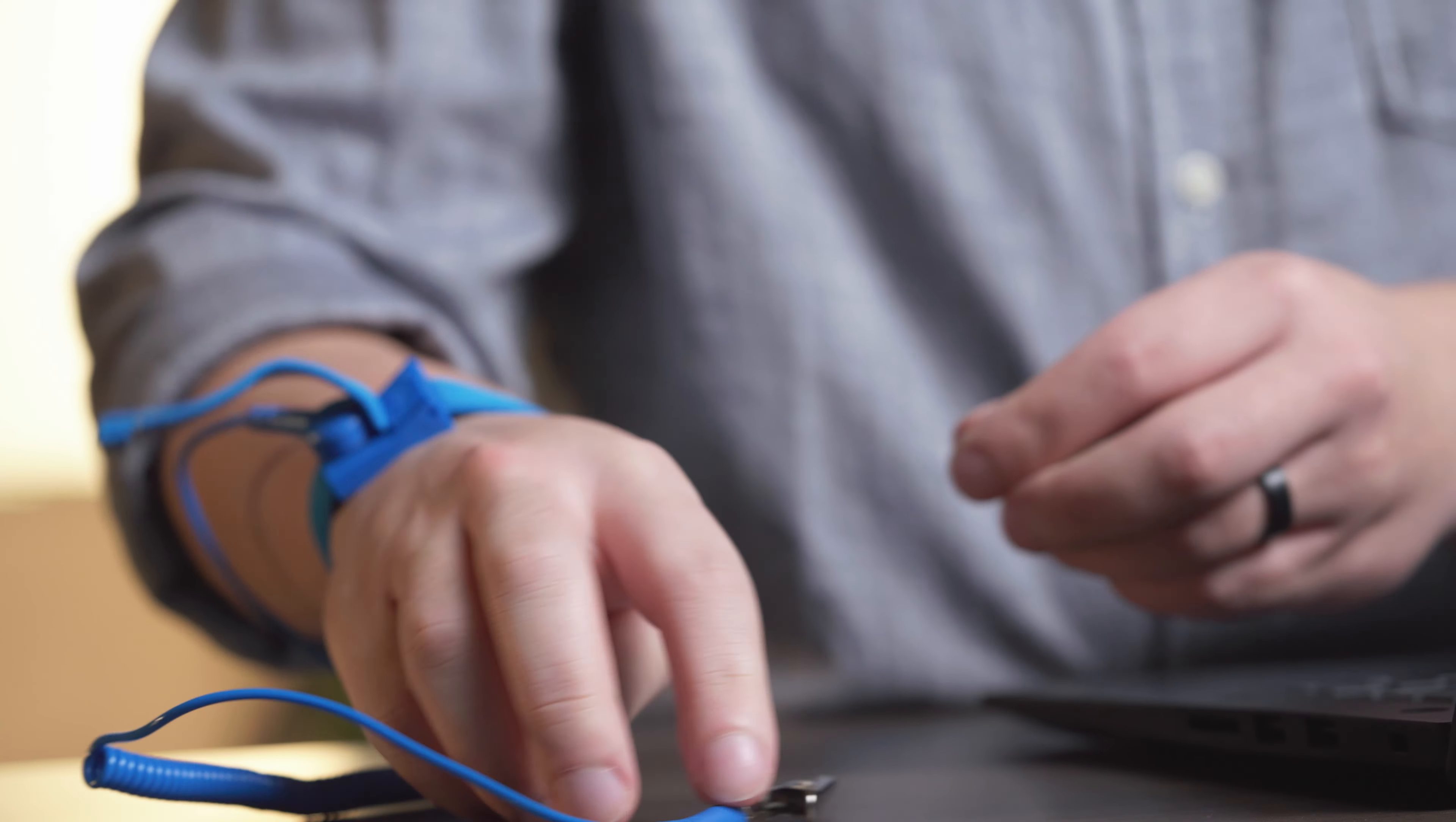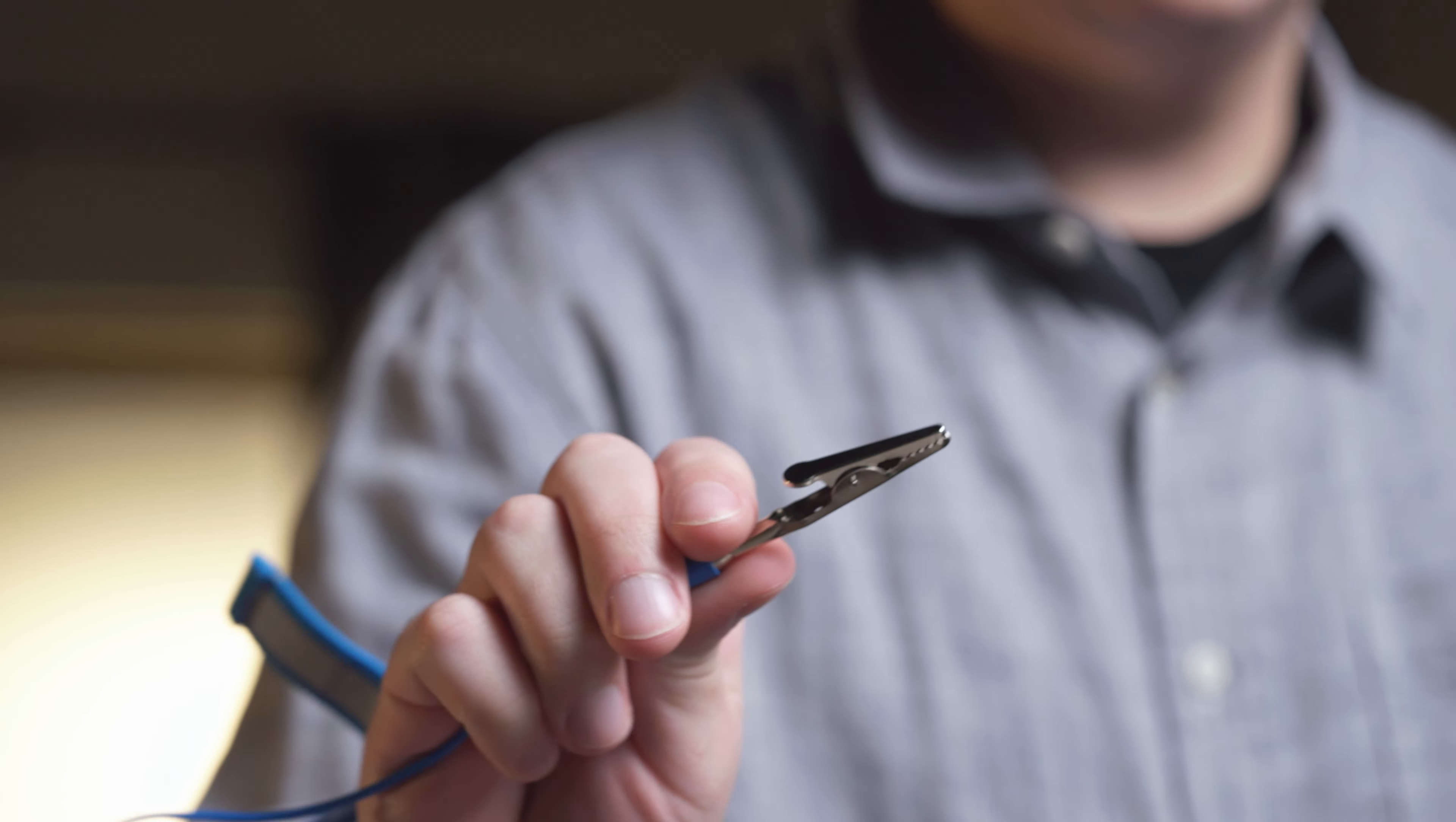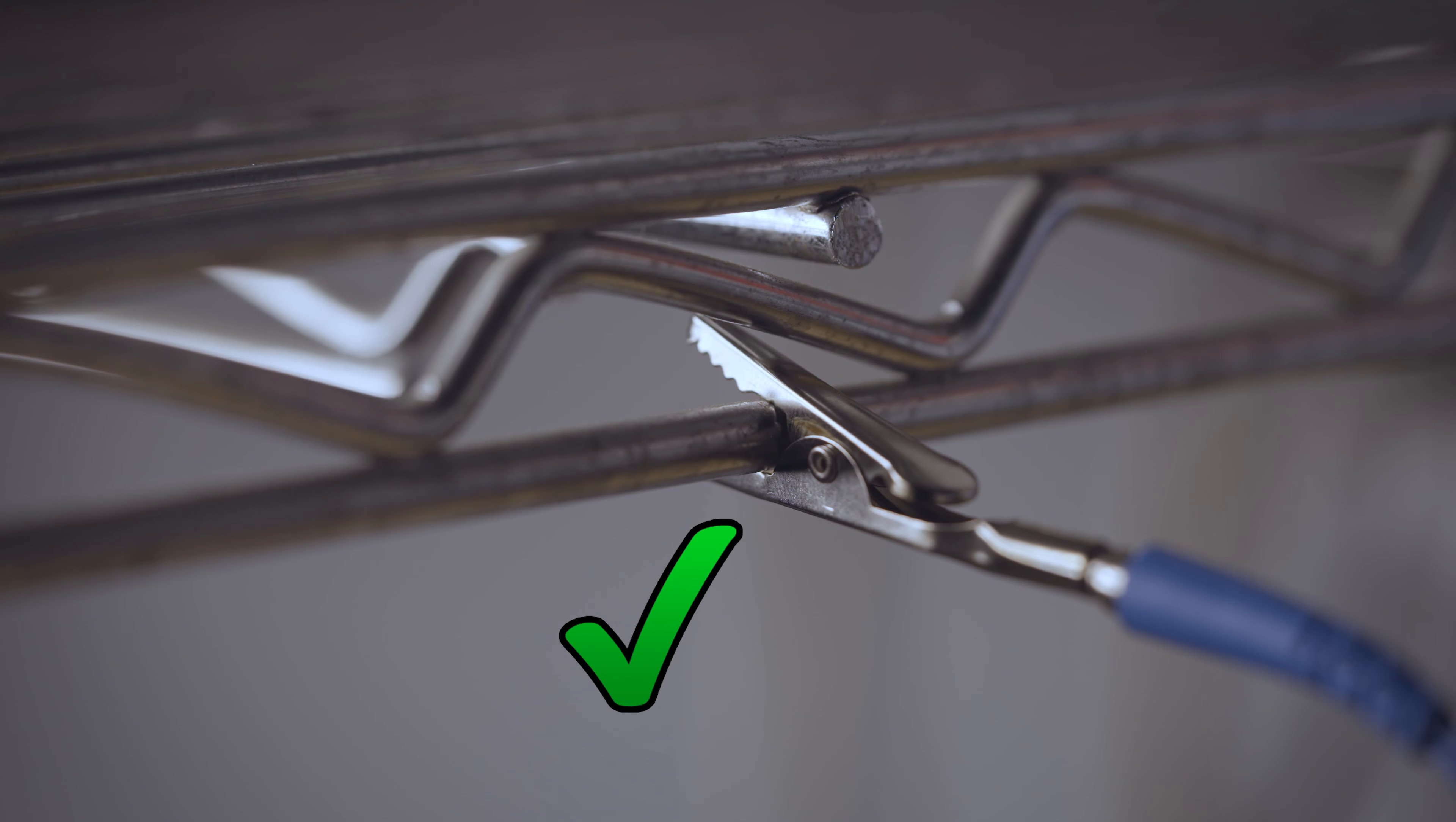Next, your work surface should be clean, and you should ground yourself first by touching an unpainted metal surface to prevent damage to any components.